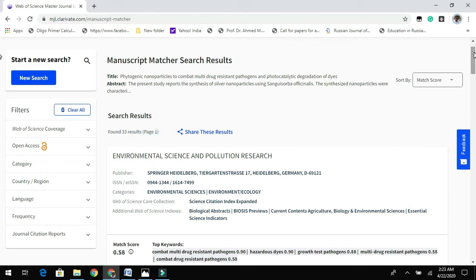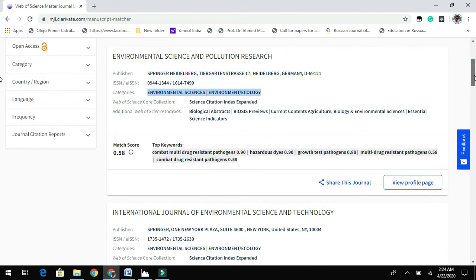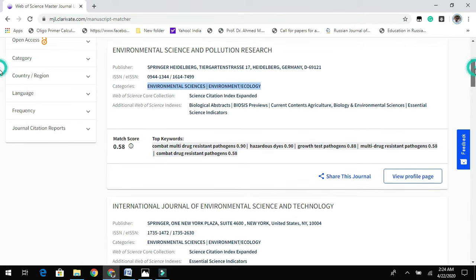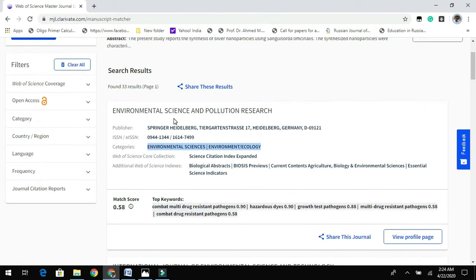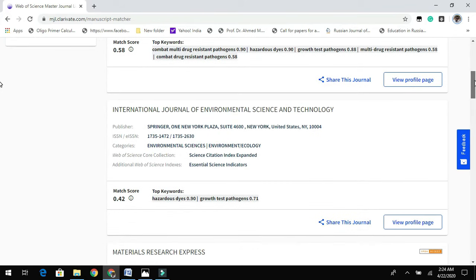Based on this search, it has found 33 results. In one page it will show 10 journals. You can see 'Environmental Science and Pollution Research,' published by Springer, with the category Environmental Science and Ecology. The results are based on a match score — the system picks keywords from your abstract and finds journals that have published related articles or mention them in their aims and scope.